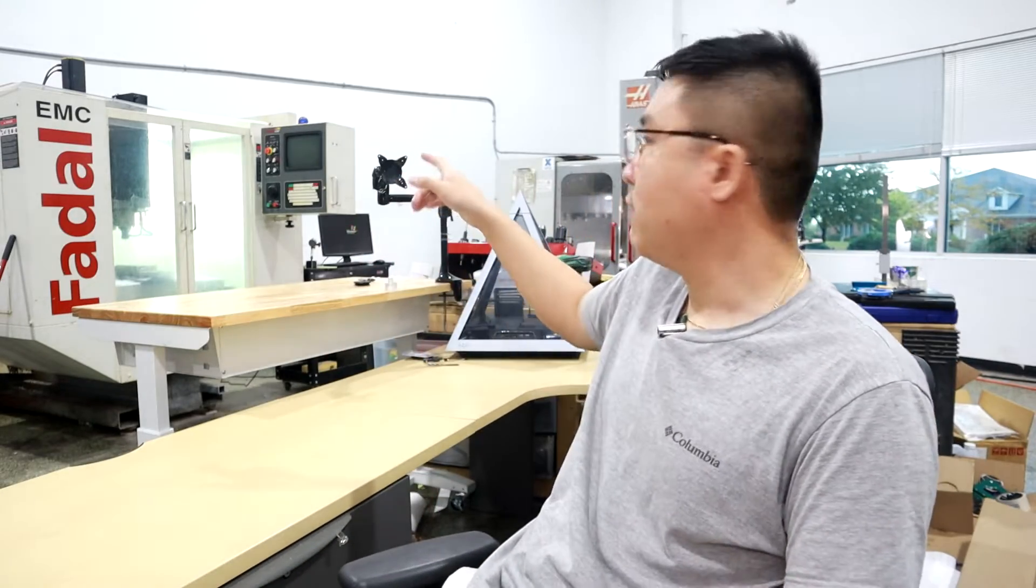This table right here is going to be our standing desk and it's even closer to the Fadal and the Haas. So whenever I need to program something really small or little I can just go there, program it real quick, use the USB jump drive, plug it in, load it and then run the operation.